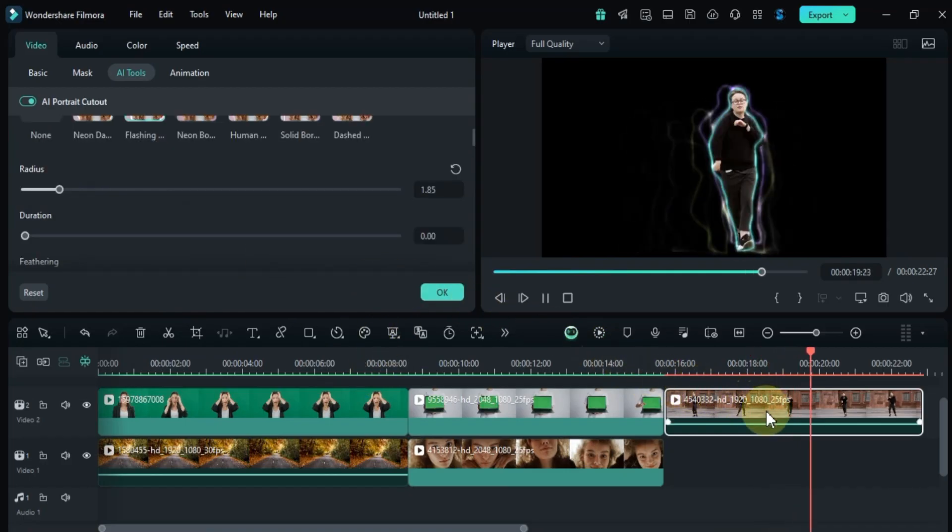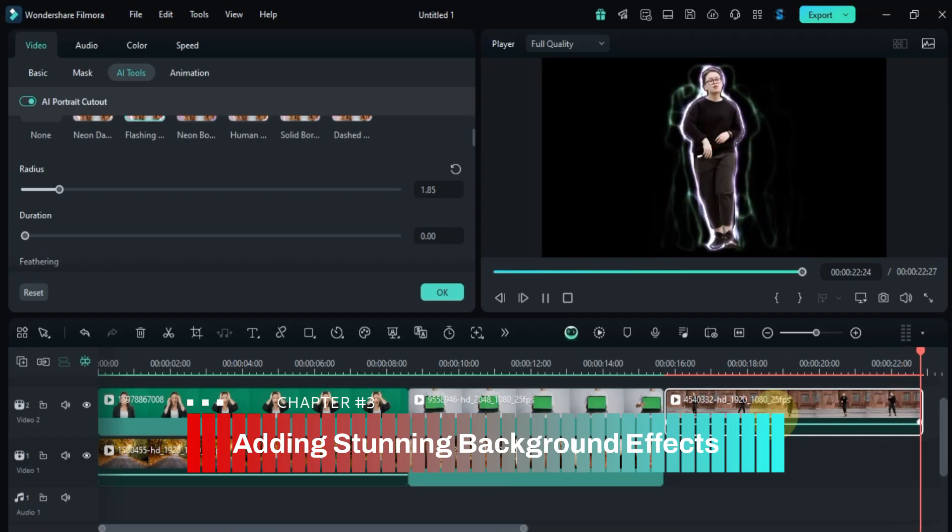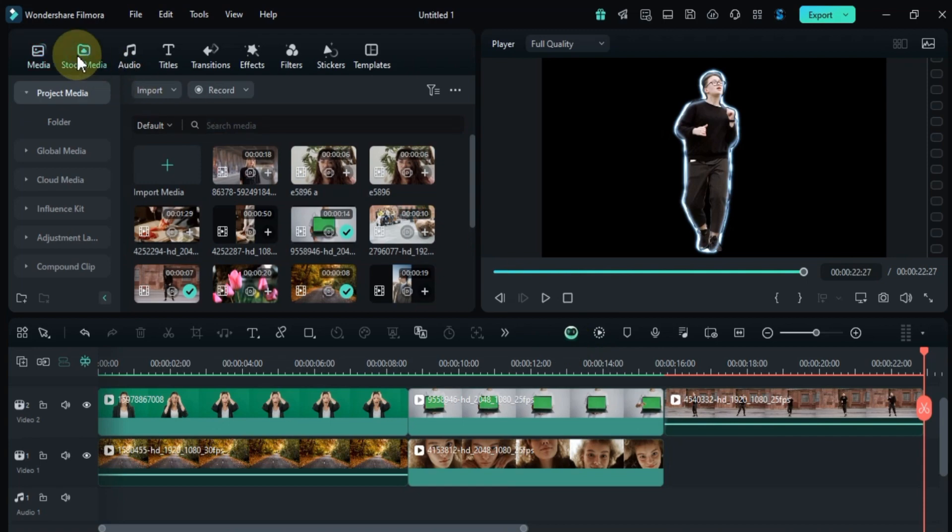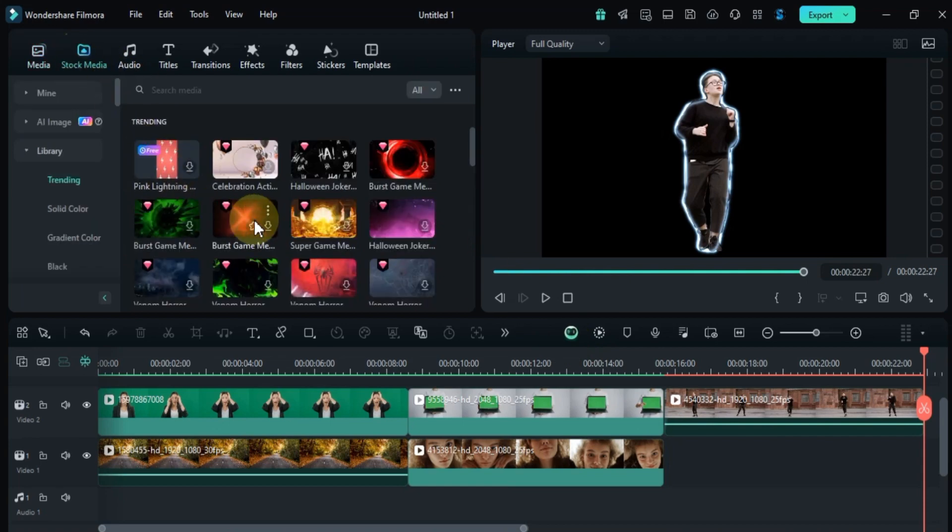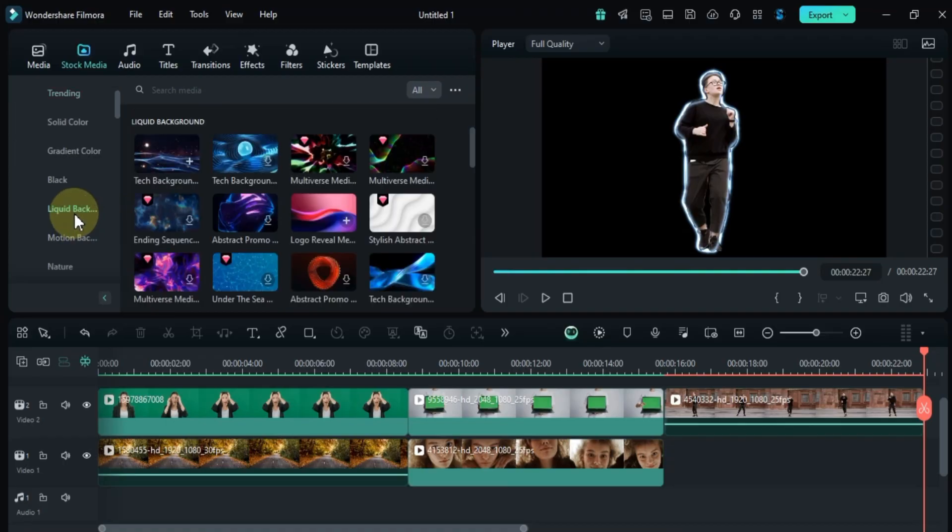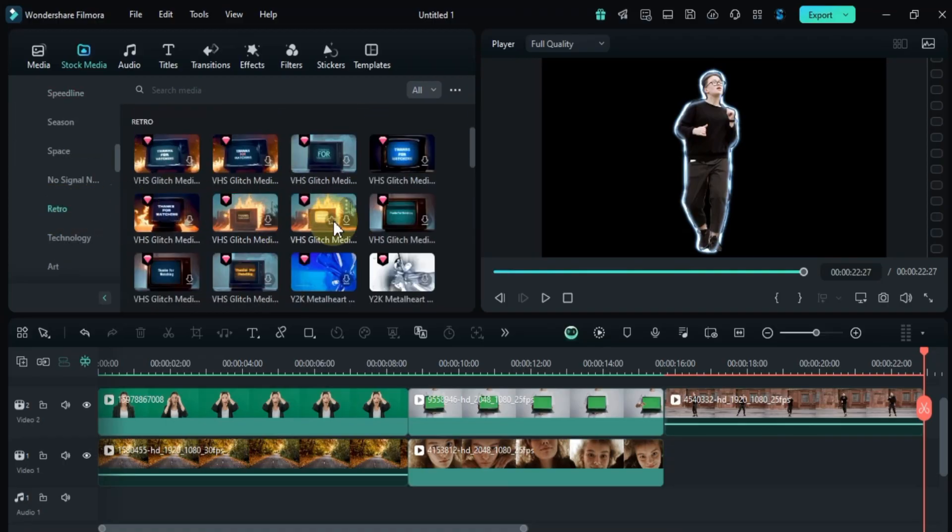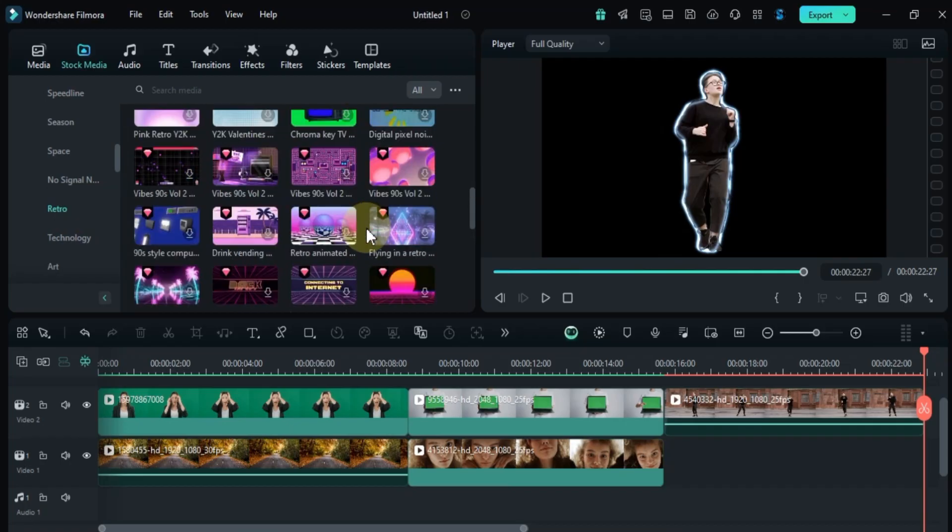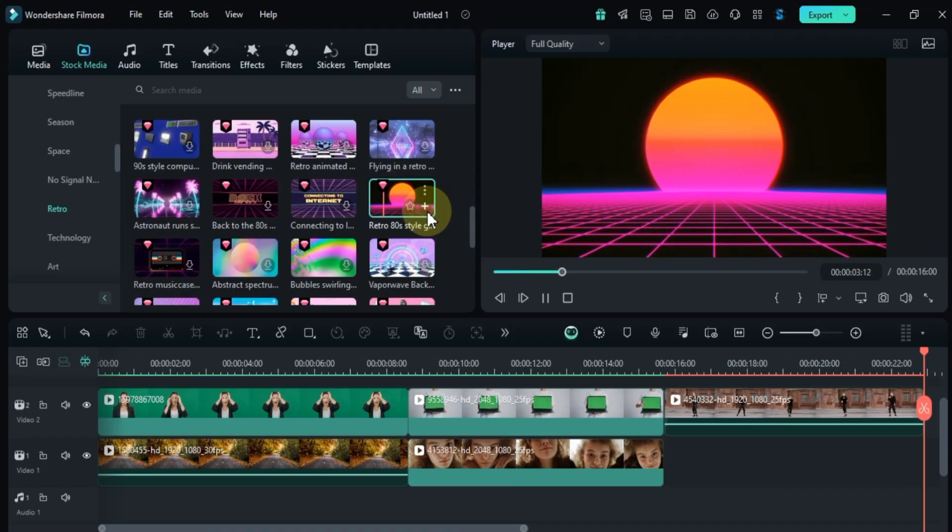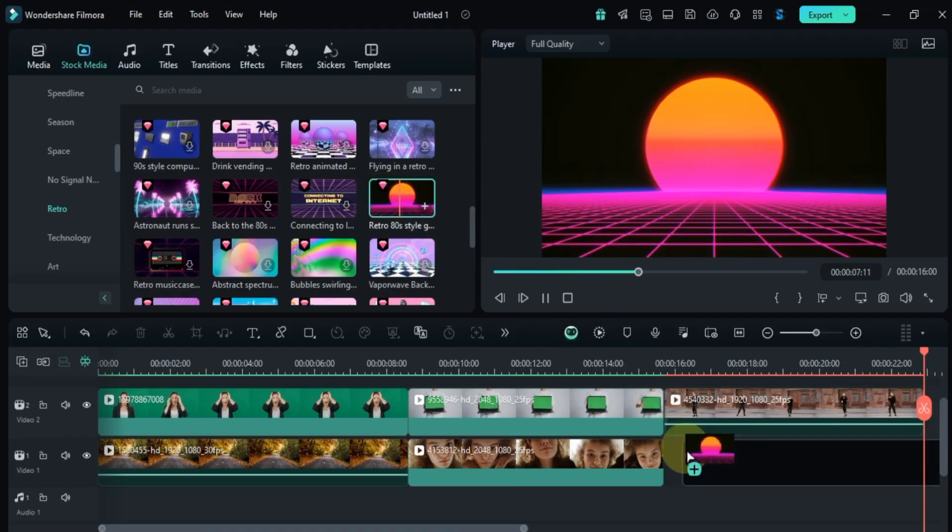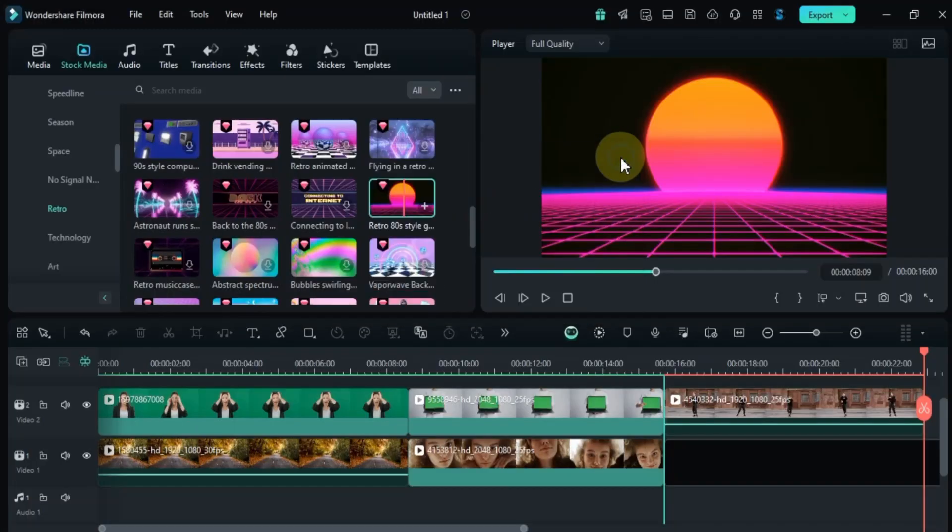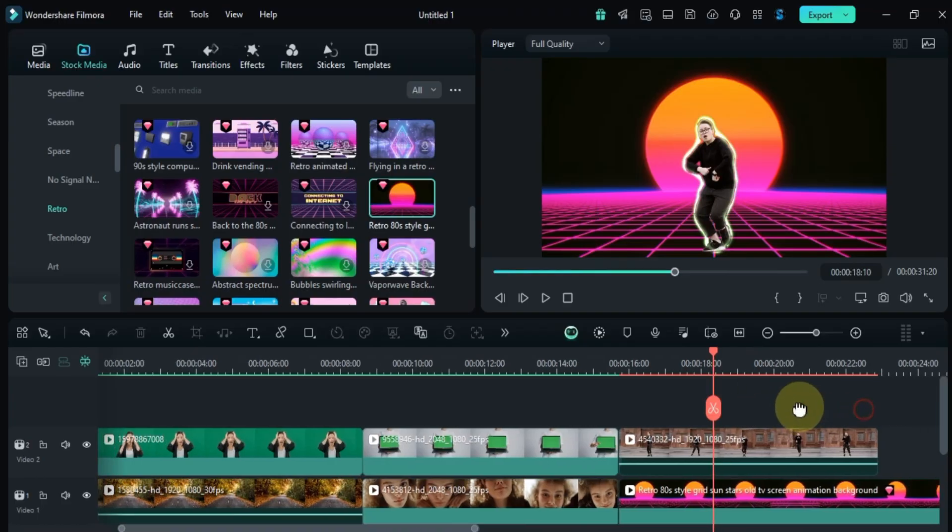Once your background is removed using advanced cutout, you can further enhance your video with animated HD backgrounds. Inside the stock media library, you'll find a variety of background categories including liquid backgrounds, motion backgrounds, retro backgrounds, and more. Take some time to explore these options and choose a background that best fits your video style. For this example, I'll select the retro backgrounds. I'll drag and drop it onto a track below my portrait video on the timeline. This places the background behind my subject, creating the desired composite effect.